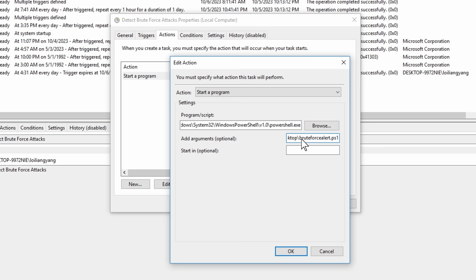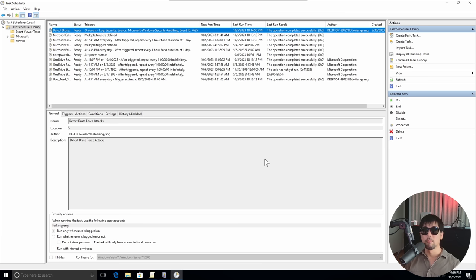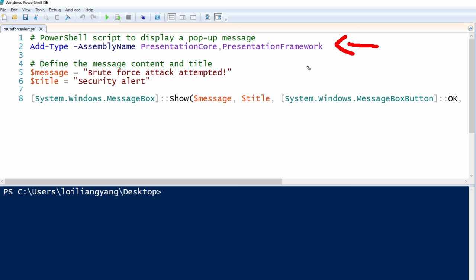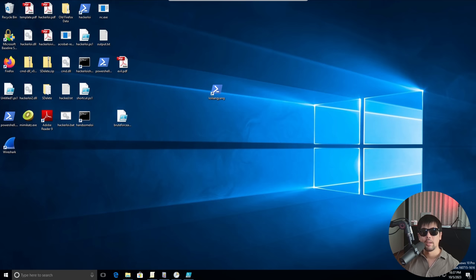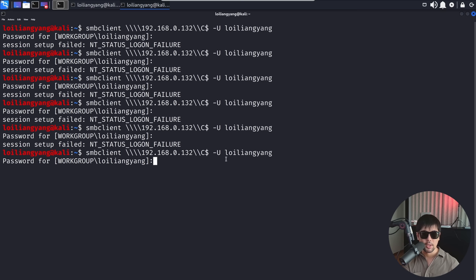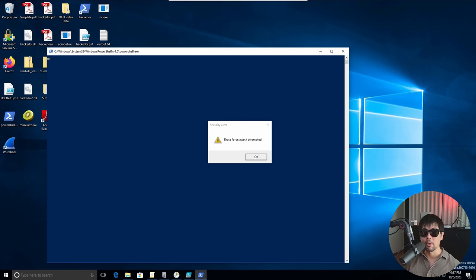So you can see here, we have the following of the presentation core presentation framework. And of course, we have the message and the title of brute force attack attempted and security alert. And then after which we just do a message box on that. So pretty straightforward. And now you can see here, there are no pop ups. So if I go back over to Kali Linux, and I try again this time wrong, I hit enter on this, I enter whatever password, I hit enter on that, I go back over to Windows computer right now, which is the target, you can see a pop up over here that states brute force attack attempted. Very neat, very nice. You're not only a hacker, but you're a defender now. So that's super cool.